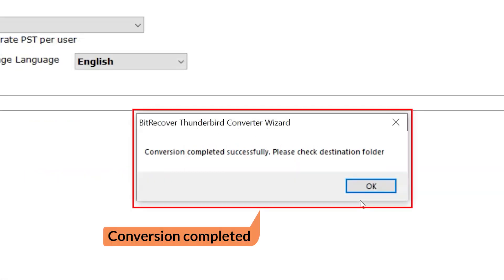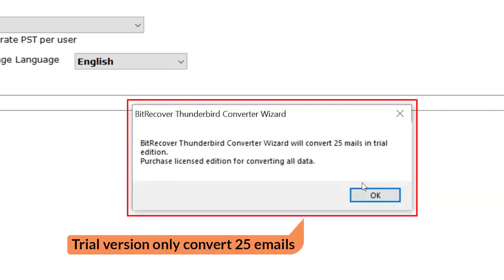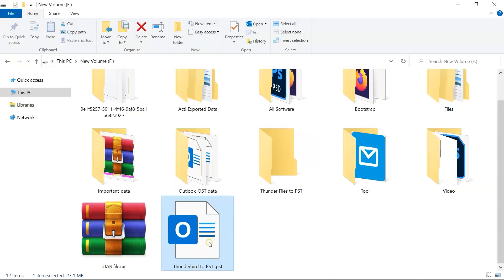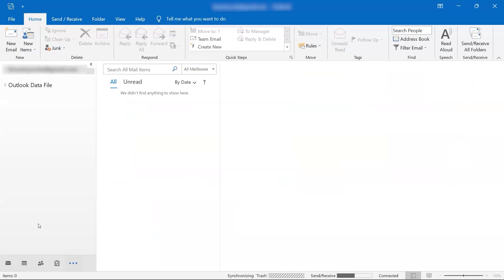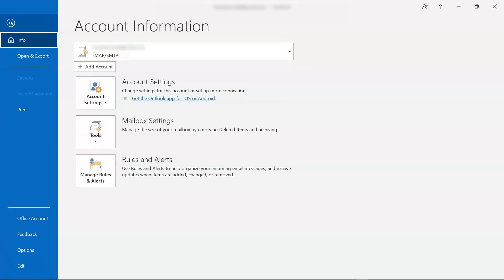A popup appears: conversion completed successfully. Click the OK button. Note that the trial version converts only 25 emails. Click OK. Here is the resultant file. Import the PST file in Outlook and see the data.